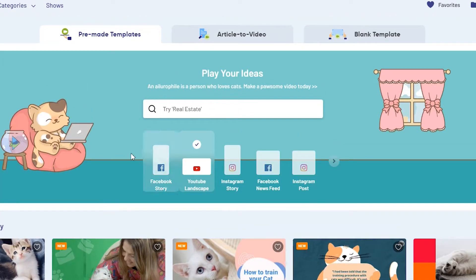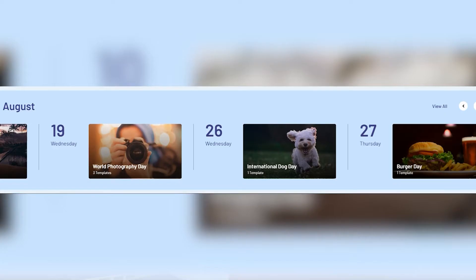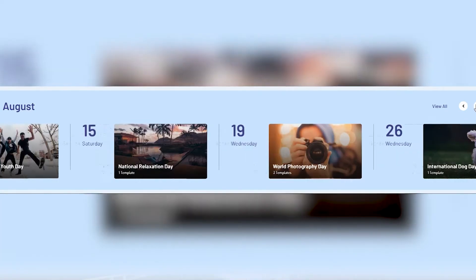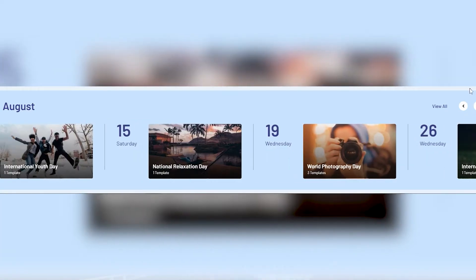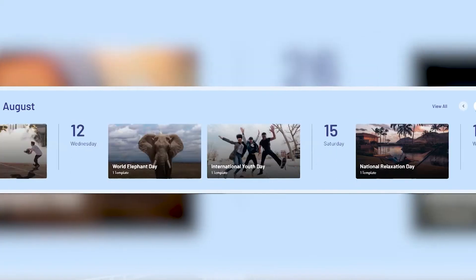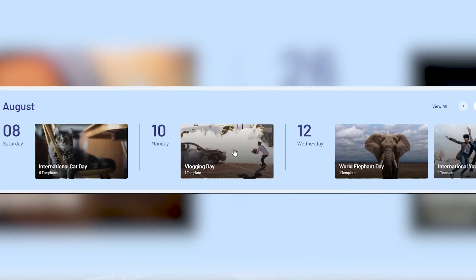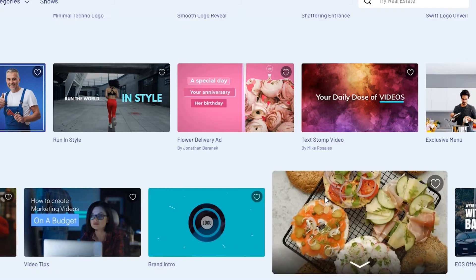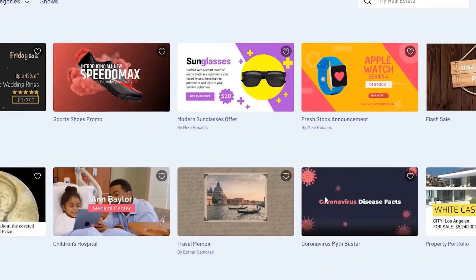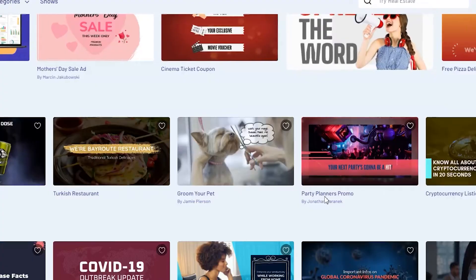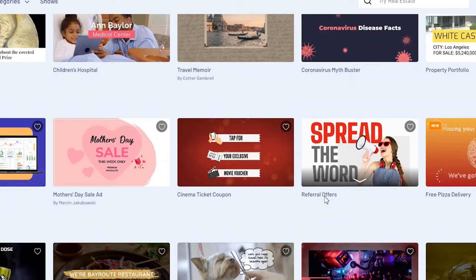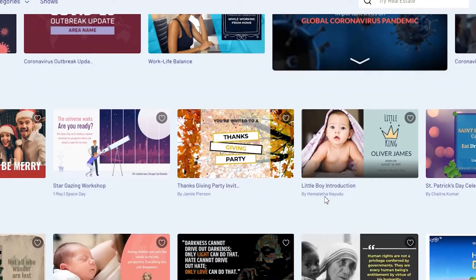So you get templates for these cute cats and kittens. And look at this — for every month, they provide you with the important dates. Aside from Cat Day, there is also Vlogging Day, Elephant Day, International Youth Day, and so on. It gives you content suggestions, which I think is very helpful for content creators to be able to post what's trending on our social media accounts.